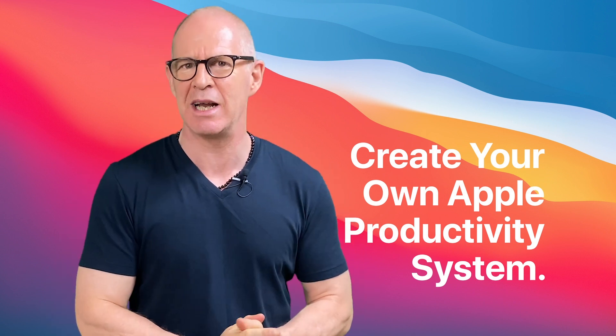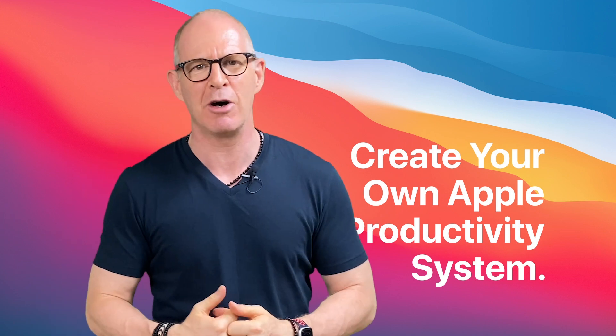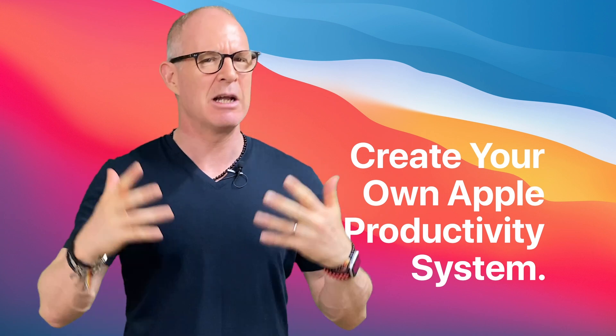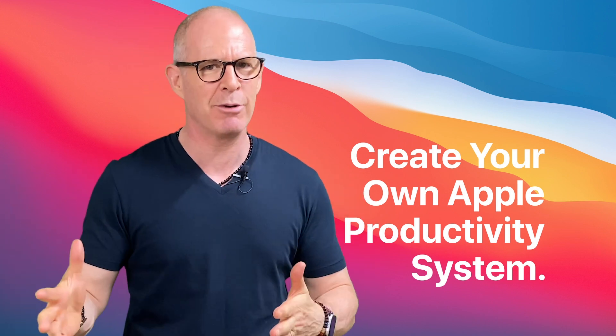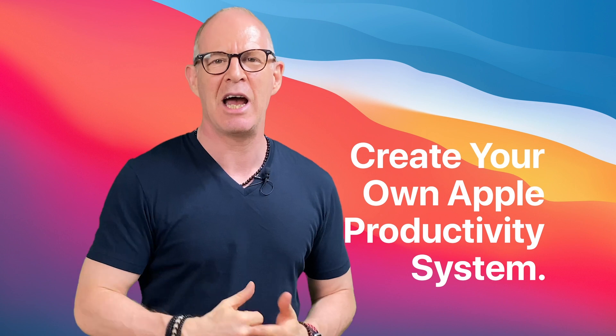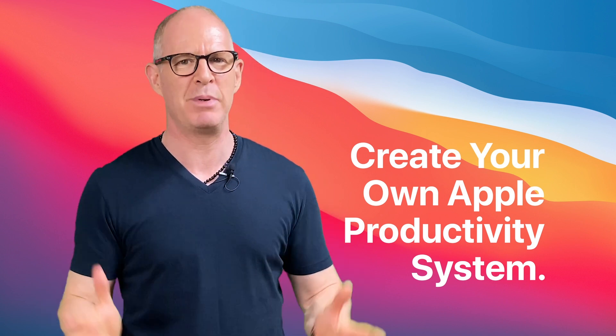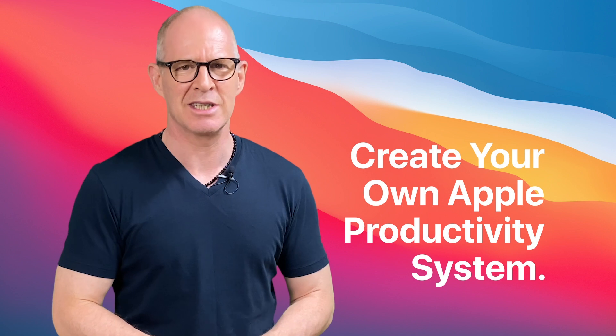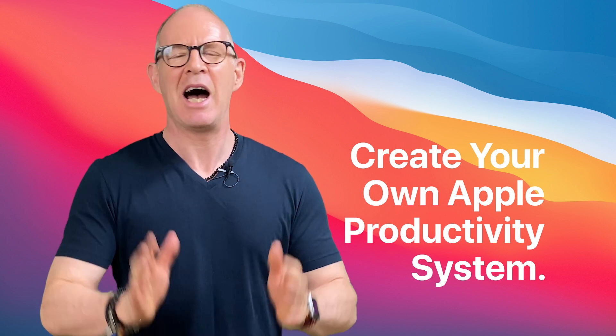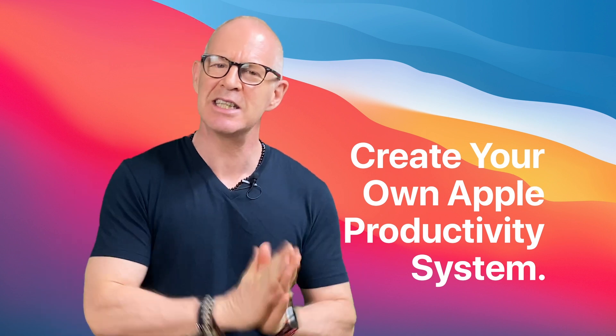All you need to do is pop over to my Learning Center, get yourself enrolled, and within about 90 minutes to two hours, you're going to have yourself the know-how to build your very own Apple productivity system. I hope you join me in this course.